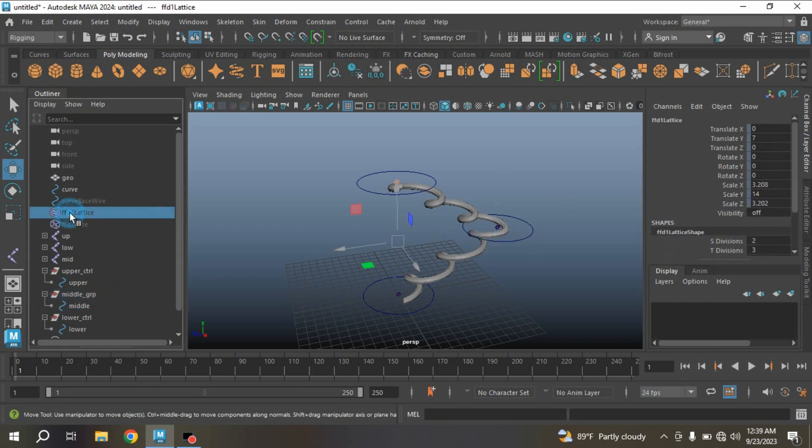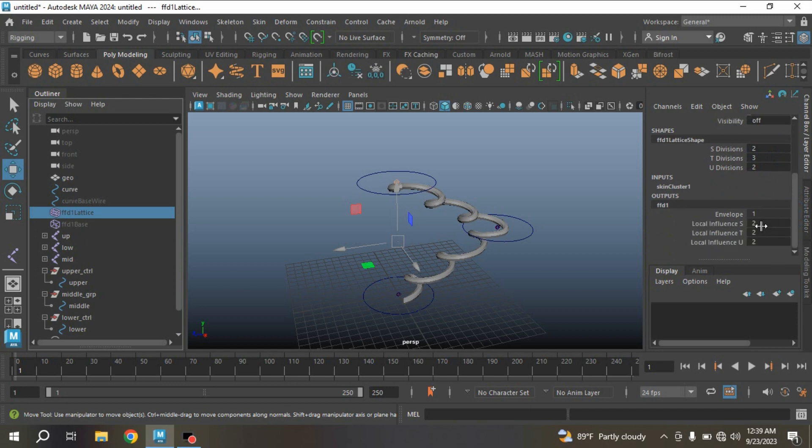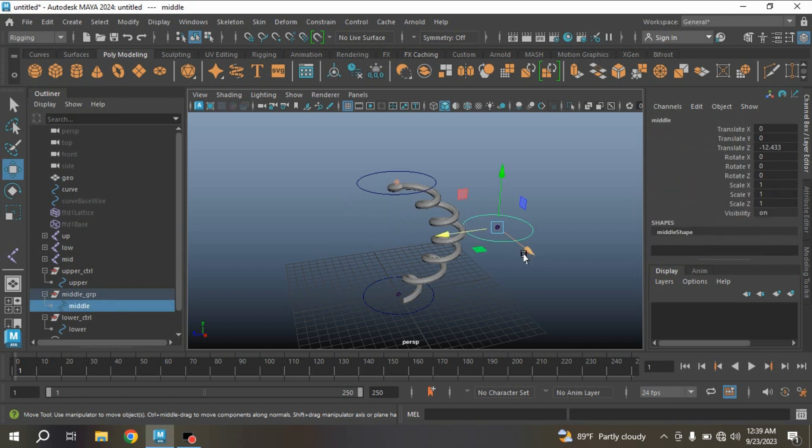Select the FFD1 lattice, go down FFD1, make the Local Influence value to 3. Select the middle controller, make the translate value to zero.